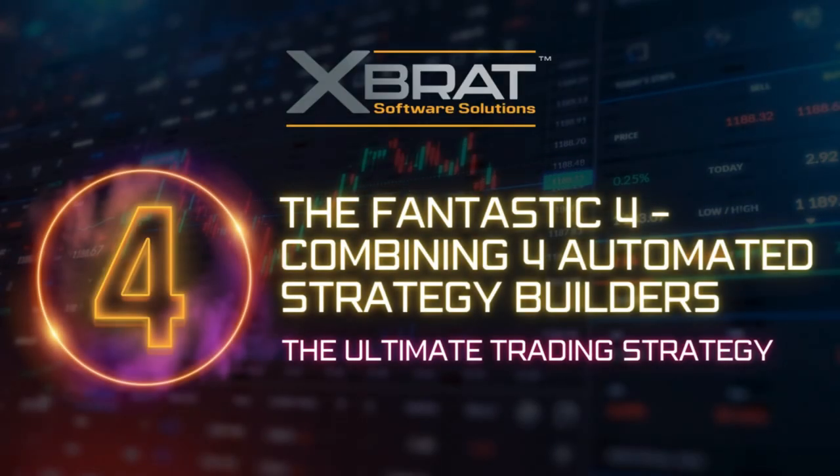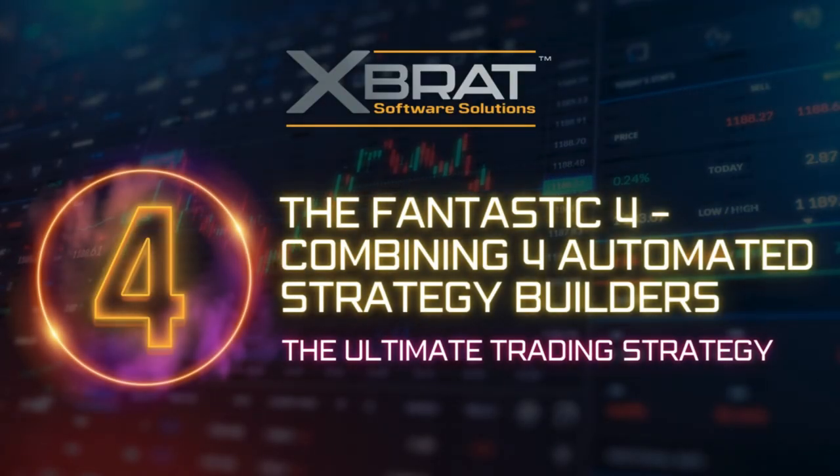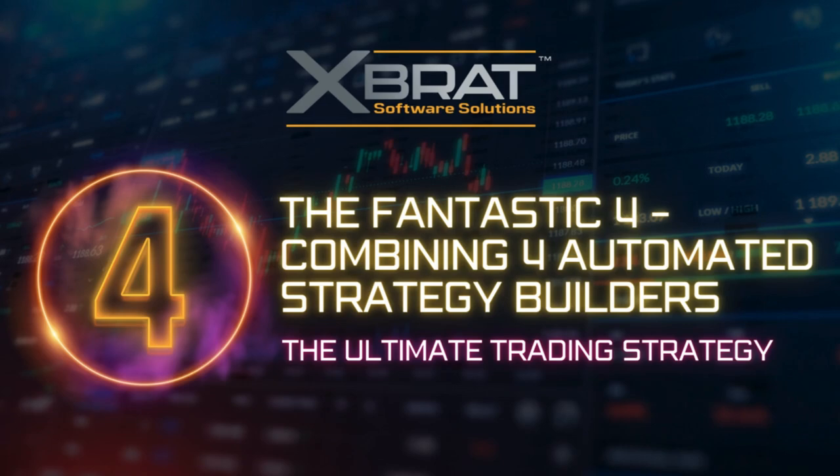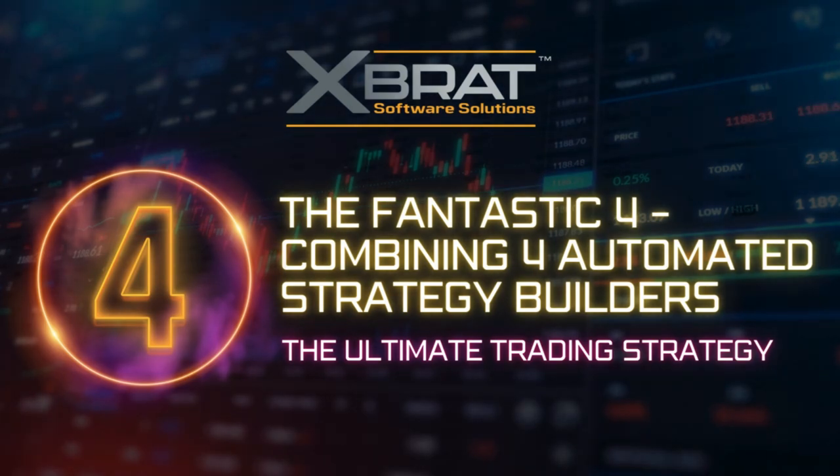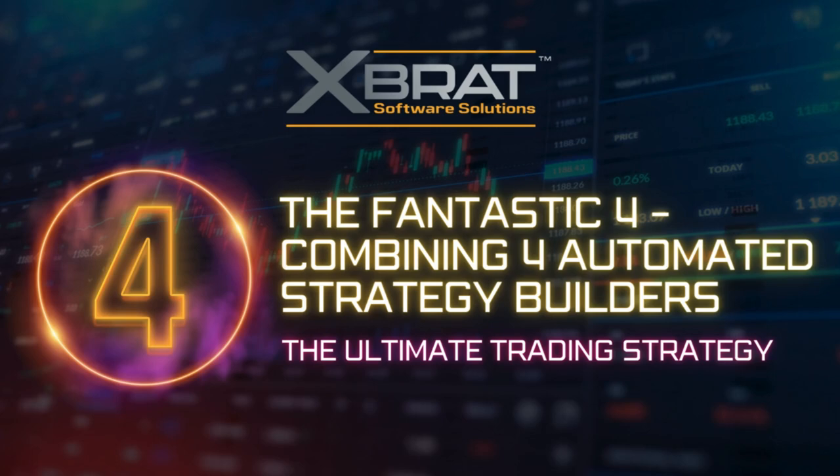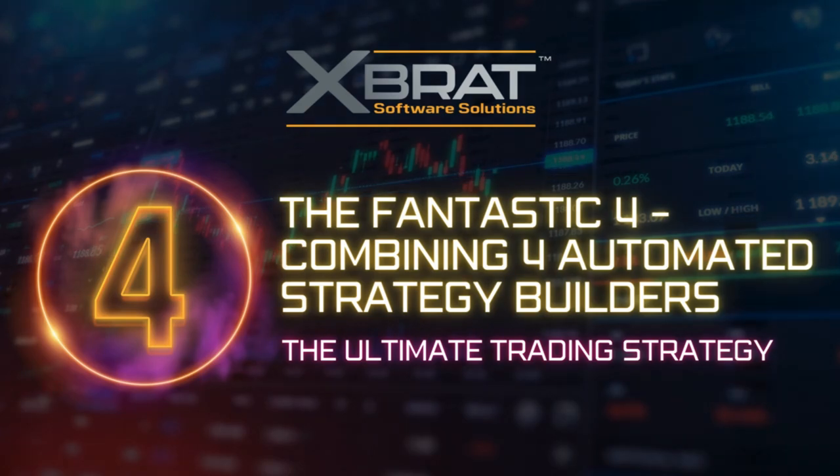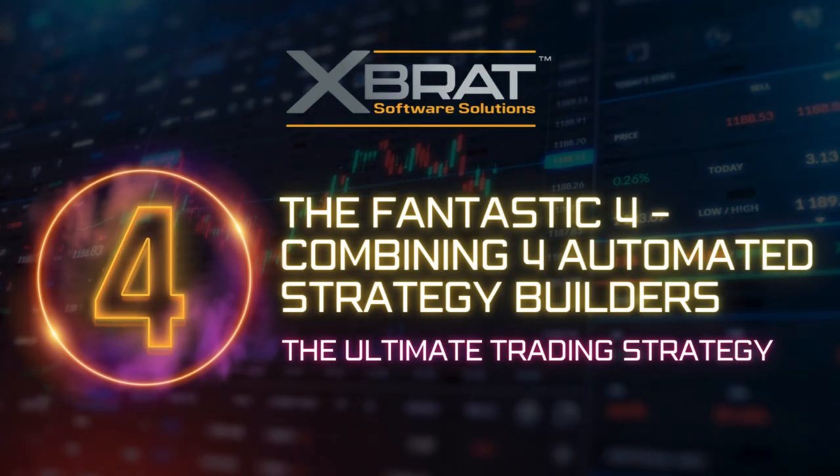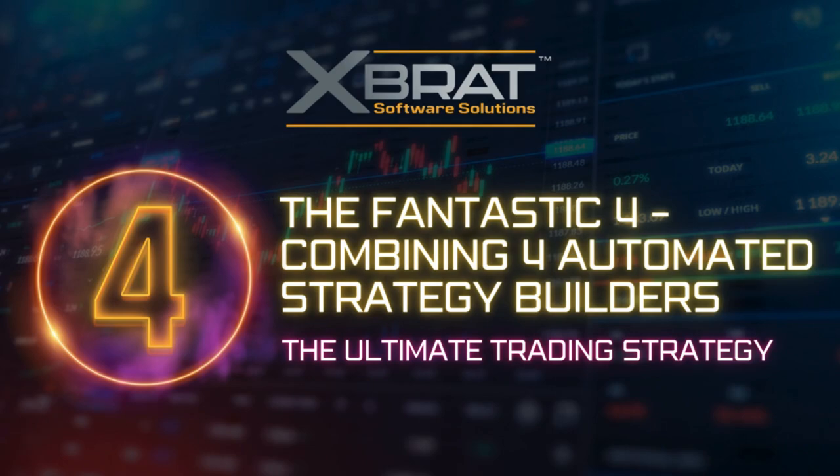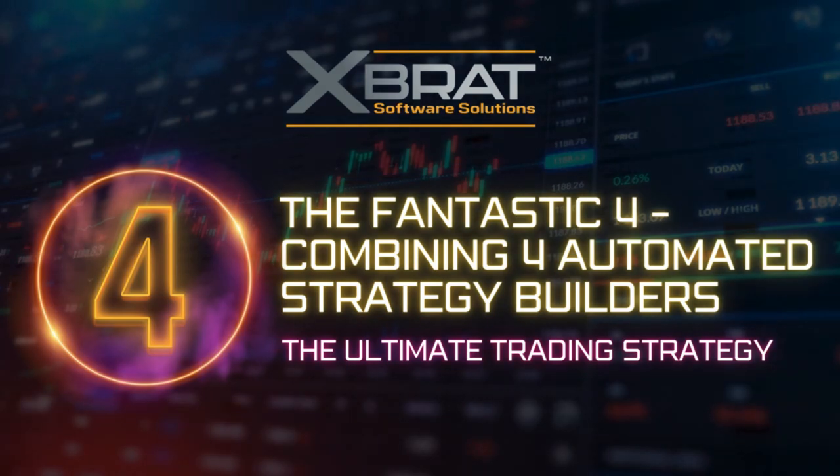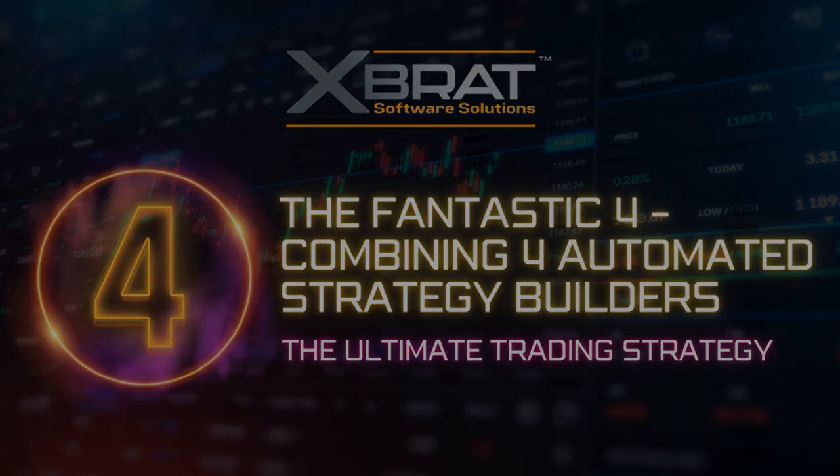Hello, this is Paul and welcome back to XBrat Software Solutions. Introducing the fantastic four. These four automated strategy builders can be used individually and each have their own strategy for trading. Watch this video and I'll show you how to combine these ASBs to create the ultimate trading strategy.